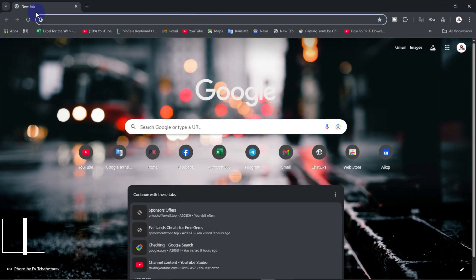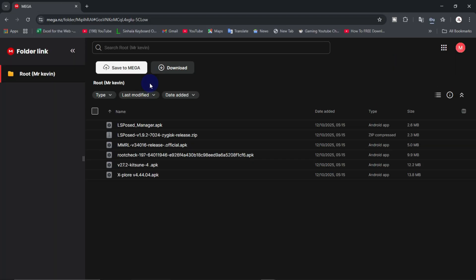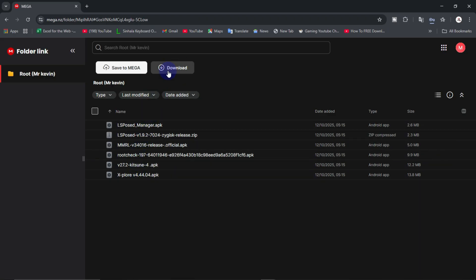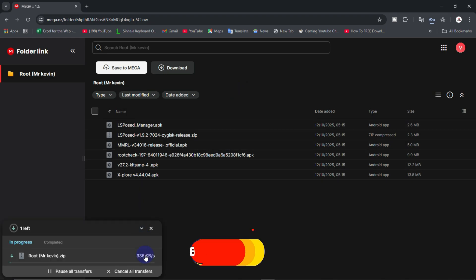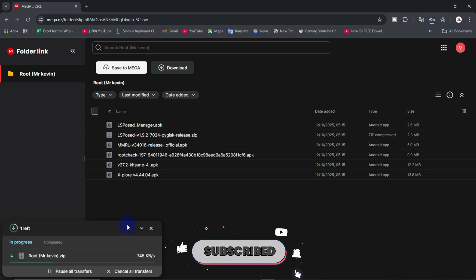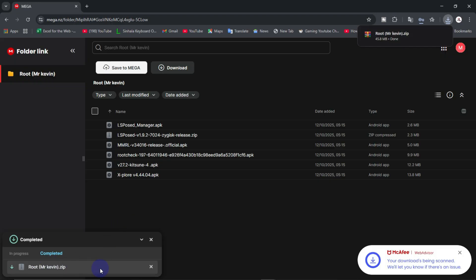Click on the link in the description of the video. Open the Mega site. Can you download the interface? Download the app. Click on the download tab. Click on the download as a file. Click on the download tab. Click on the root zip file.